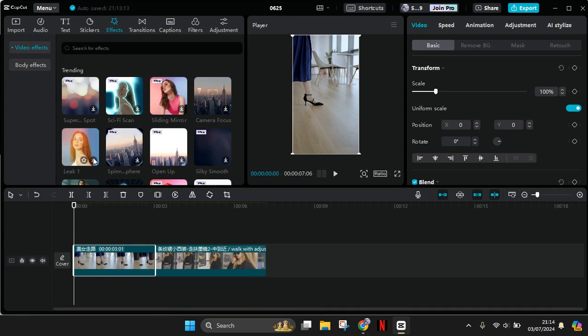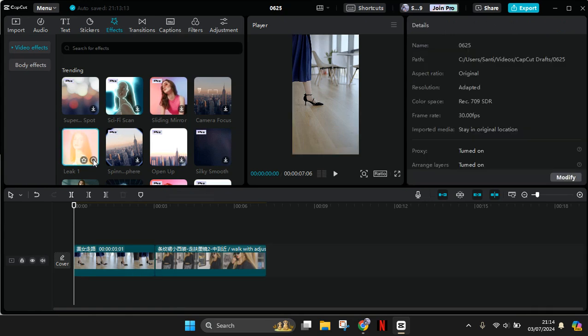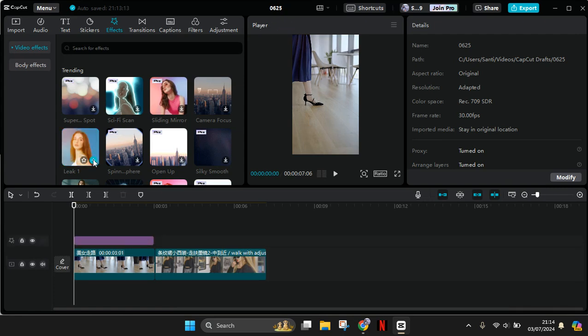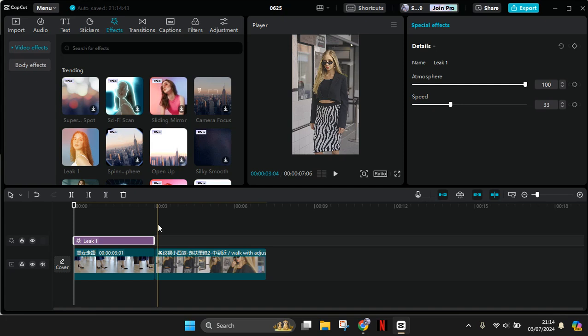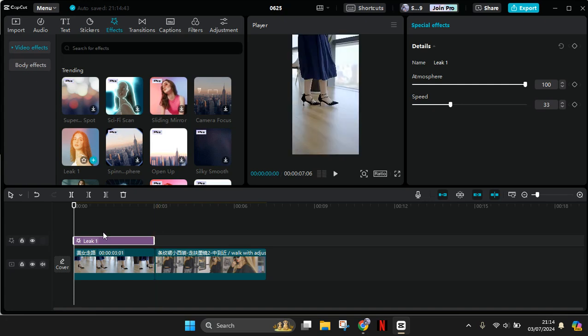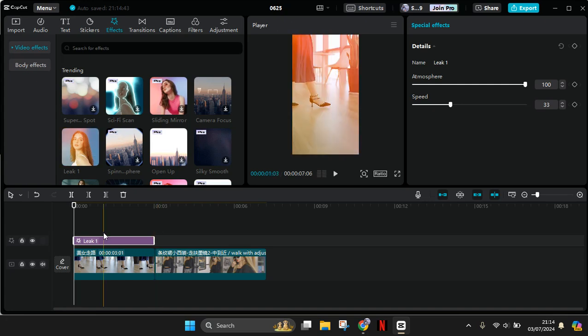So let's download the effect first. And then to add it to the clip, just click on the plus icon. And as you guys can see here, if I click on the plus, the effect will only be added to the first clip.